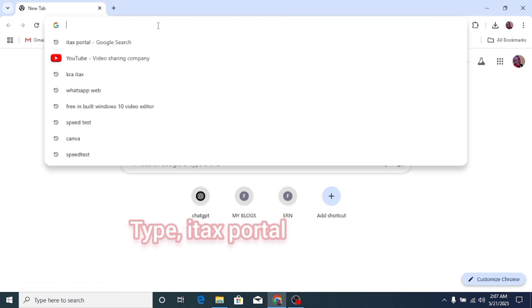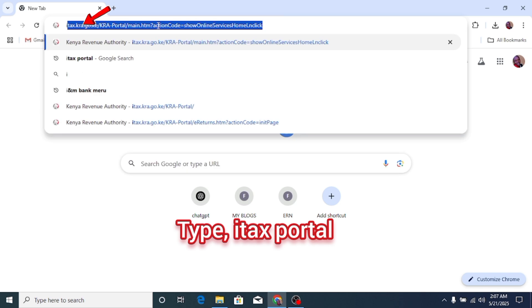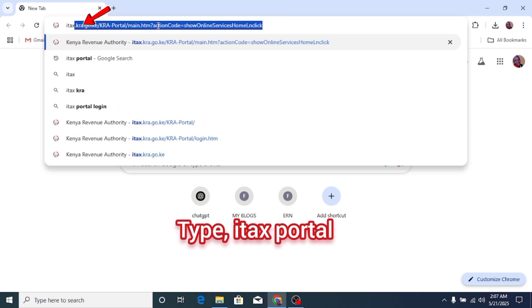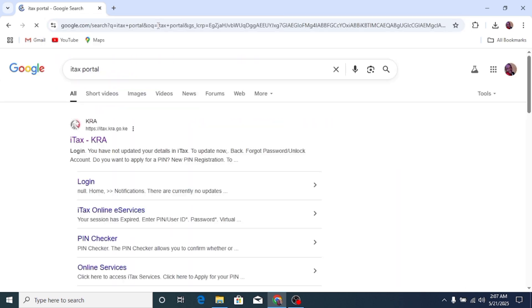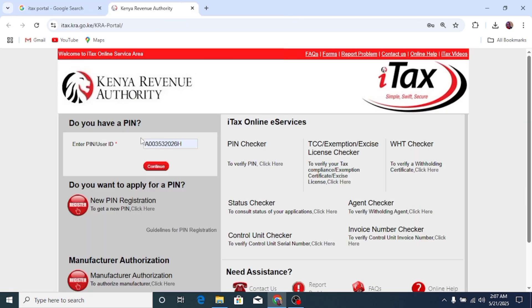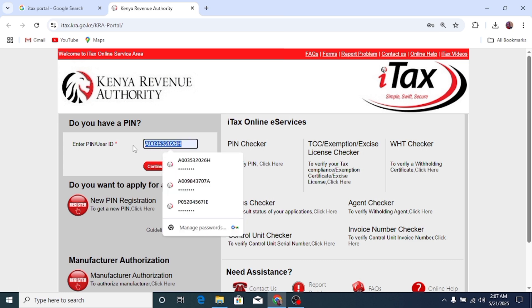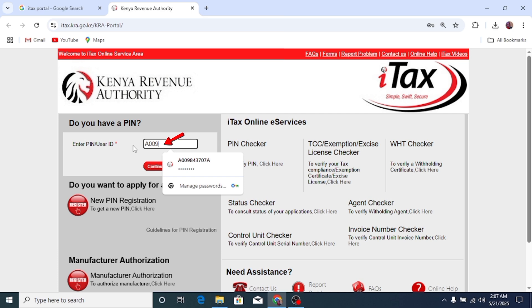Open your browser and type iTax. Click the first link and it will direct you to the KRA iTax portal. Enter your PIN.